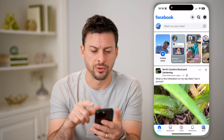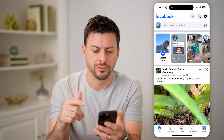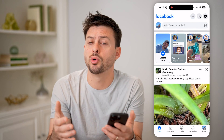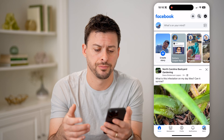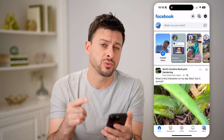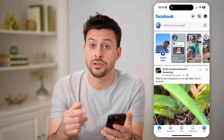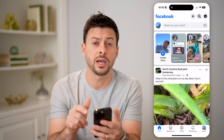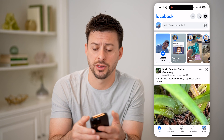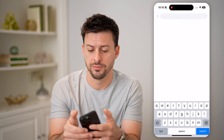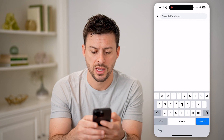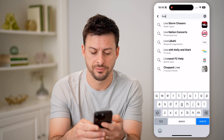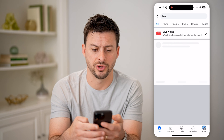Let's open up the Facebook app here. You can do this on iPhone or Android, or you can go to facebook.com. The easiest way to navigate to those live videos is to tap on the search icon at the top right, and we're just going to search for 'live' and hit search.